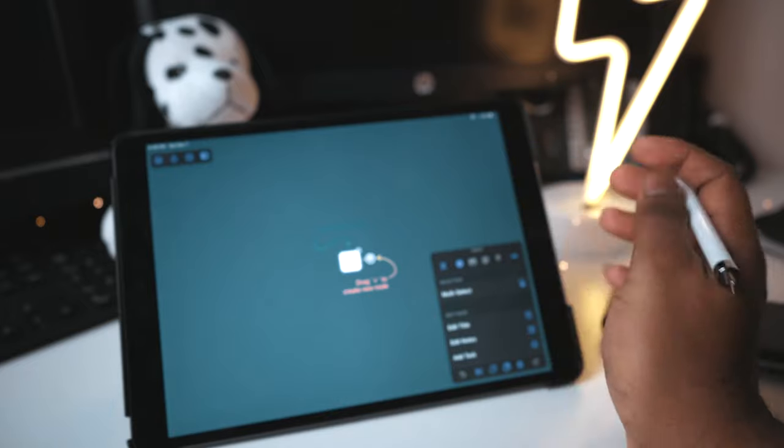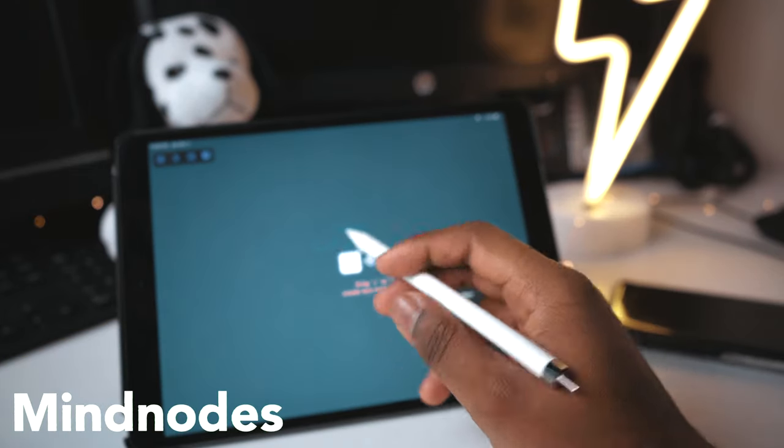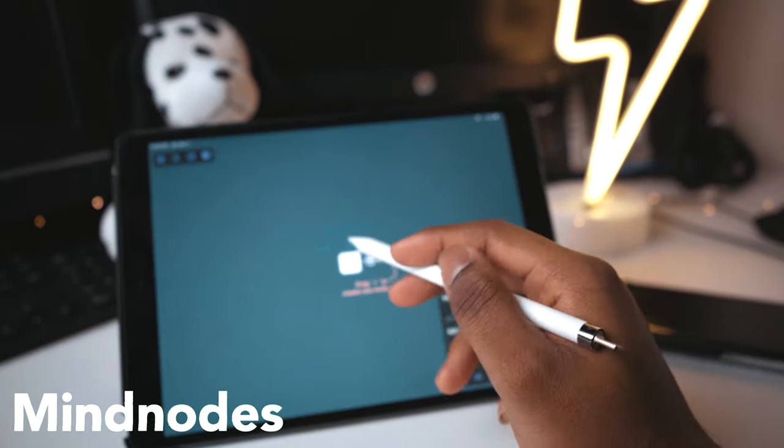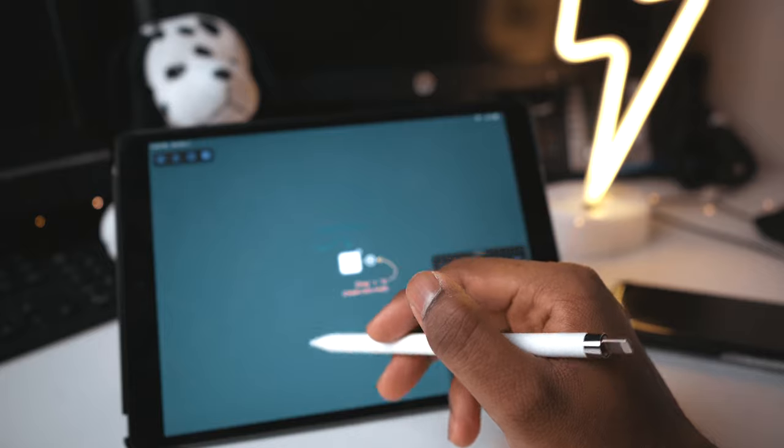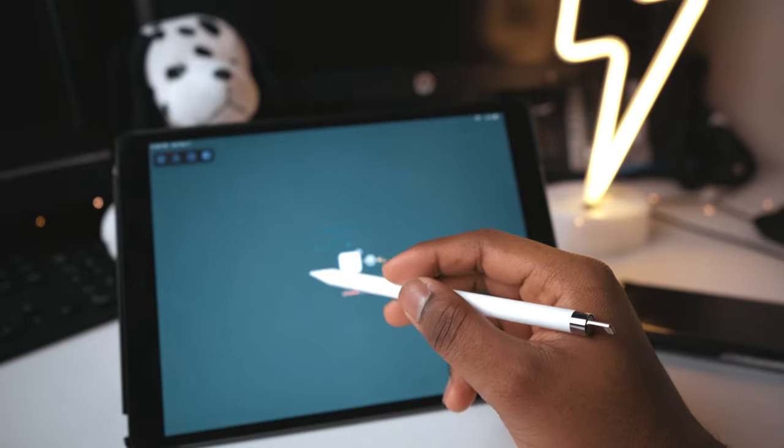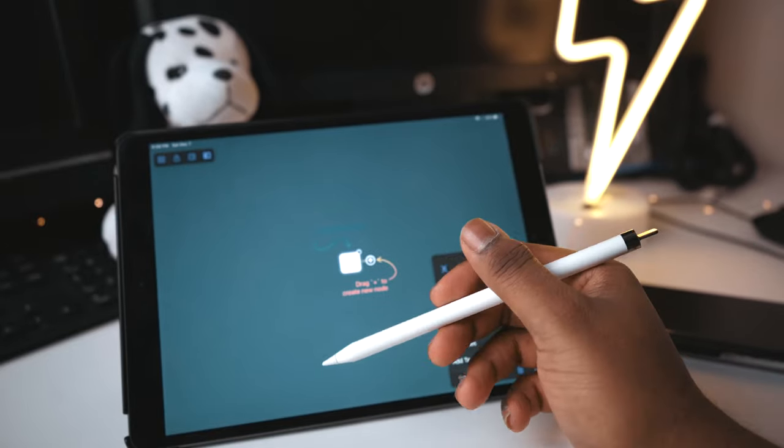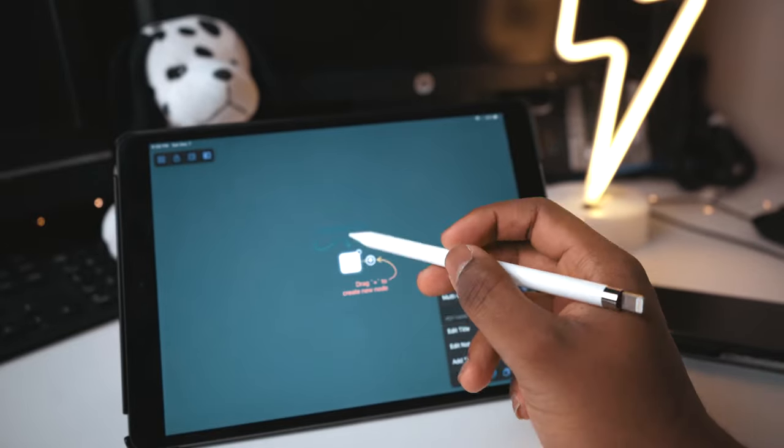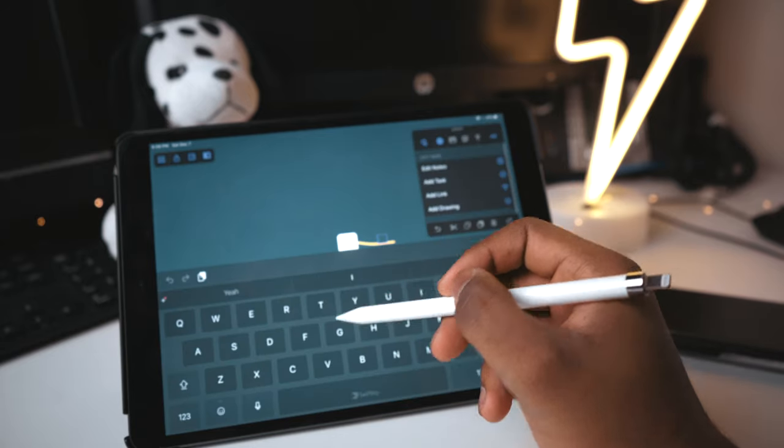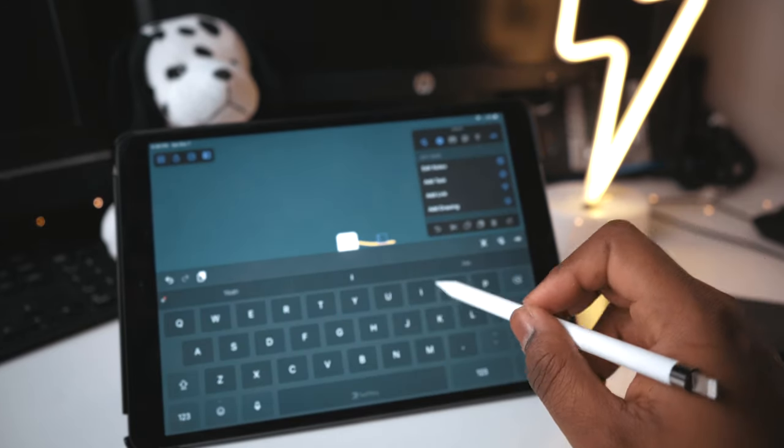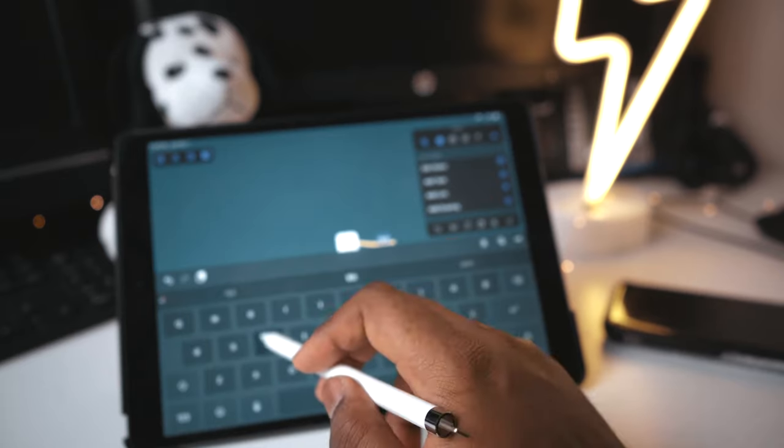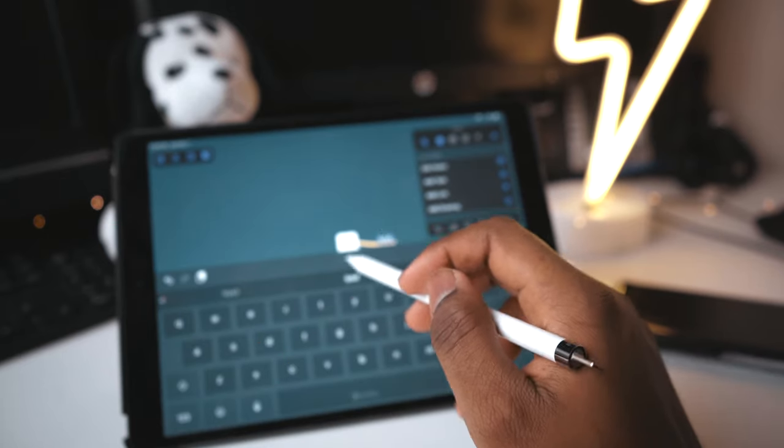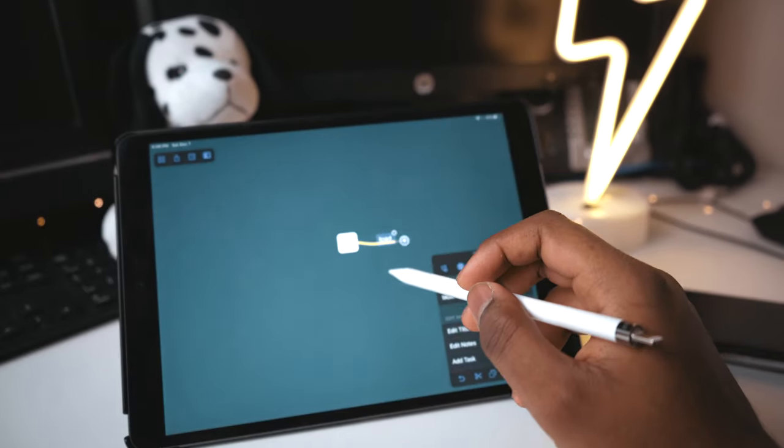So my final app that I want to talk about is Mind Node. So what it is, is pretty much a brainstorming app. You get your ideas done and really thought out using this app. So let's start it up. You can edit it. So let's say I want to call it iPad. And there you go. iPad.